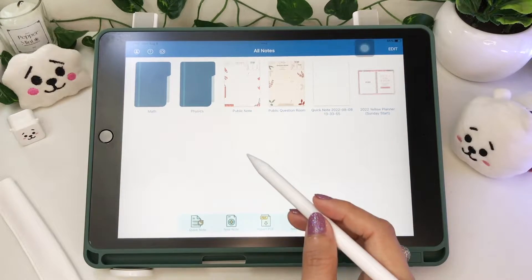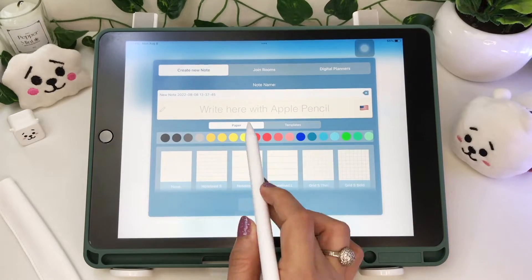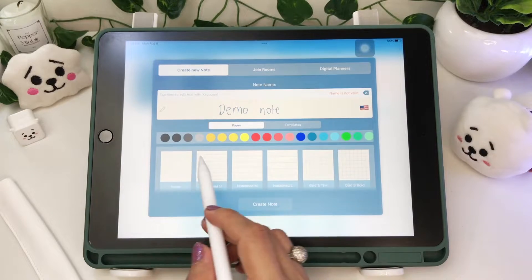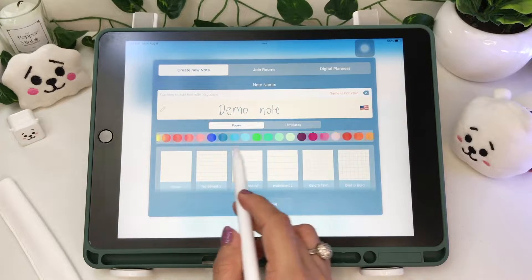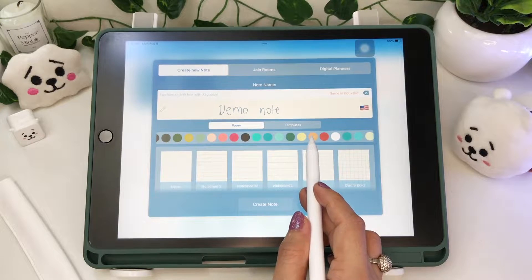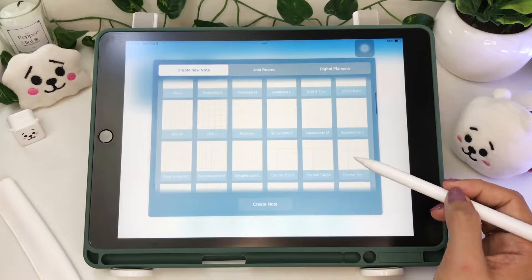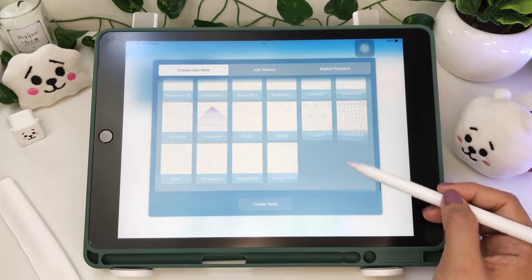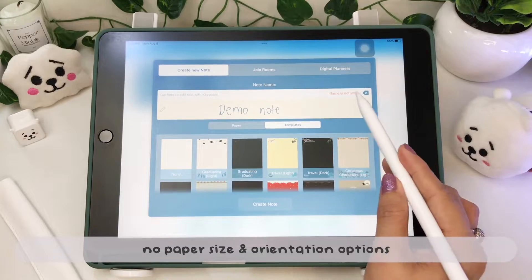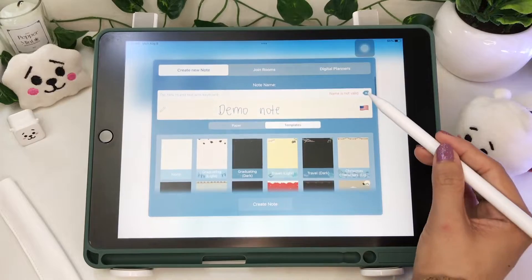Going back to the Create New Note tab, you can either handwrite or type in the name of your notebook. The paper and template options are now in two separate tabs, and the color option is placed on top of the paper styles. We have the same old paper designs and a few new templates. Unfortunately, ColorNote doesn't have a paper size and orientation option, but the default pages are in portrait.